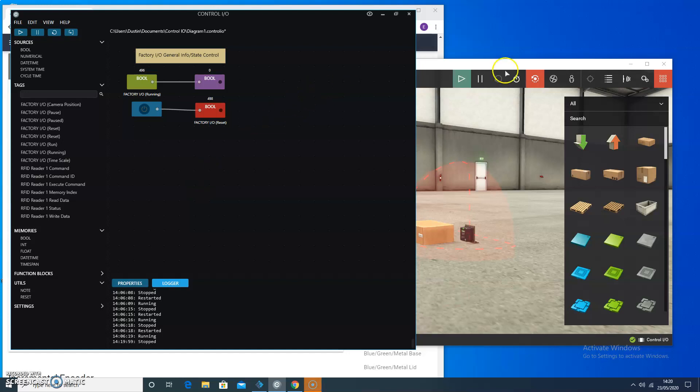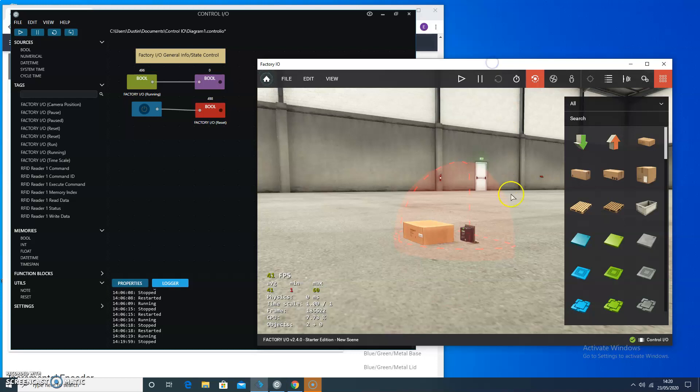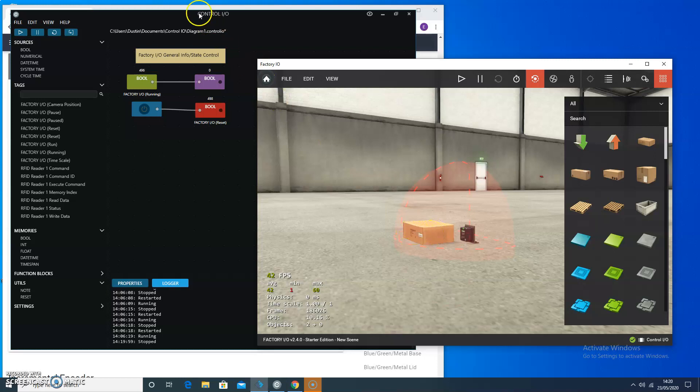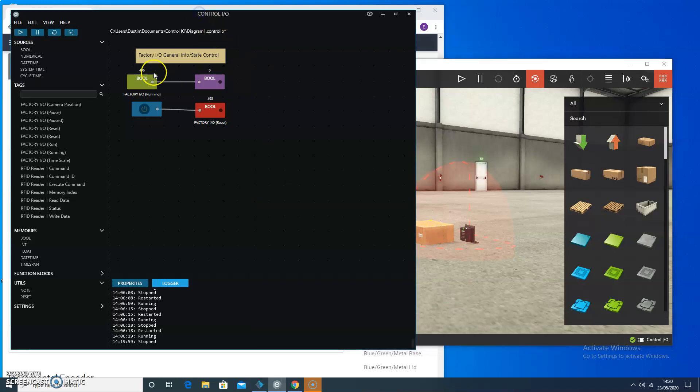So we left off with putting an RFID reader in the scene, and we're going to manipulate the RFID reader, or at least read the values from this tag on the side of the box. I had cleaned up my notes a little bit.